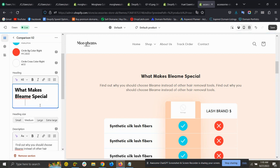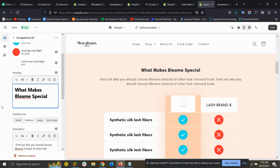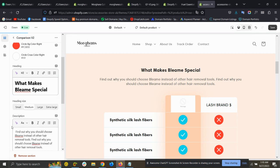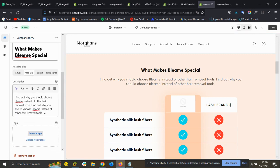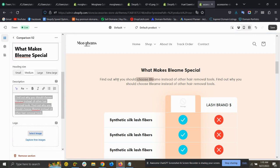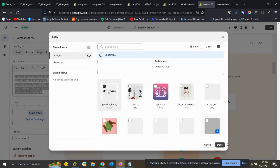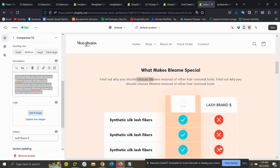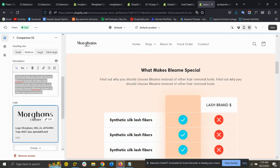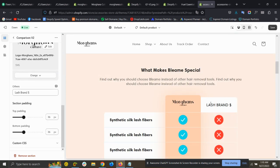Remove any extra spaces. You can also add a description in the description field. There is also a logo field — this is your store logo, and the other logo is for the competing brand. If you add the logo, you can see it's showing perfectly.